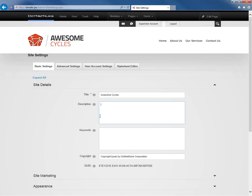We can also define a default description and default keywords for every page of our website. Whatever we define here within the description or the keywords will be visible on every page of the site that does not have its own description or keywords defined.